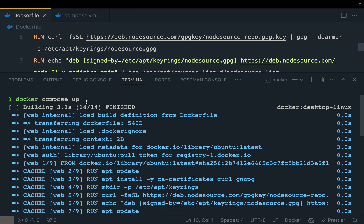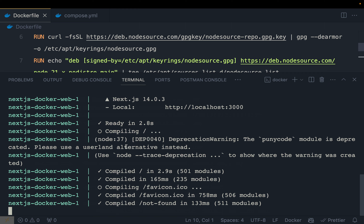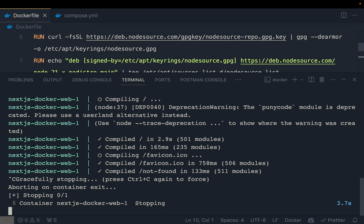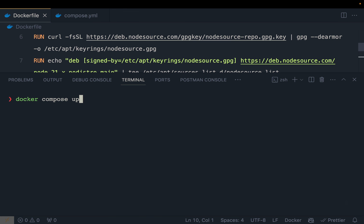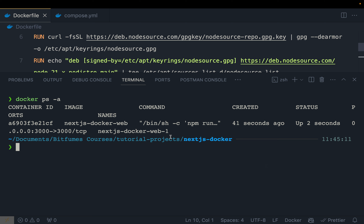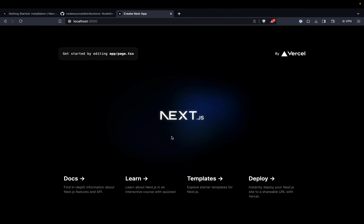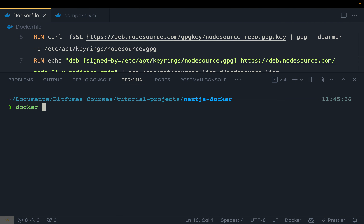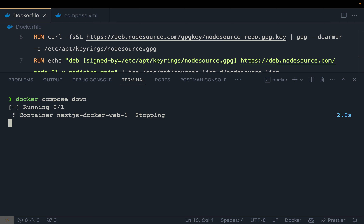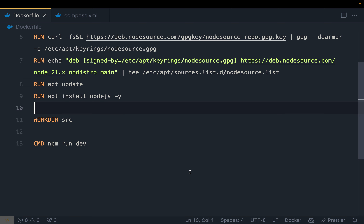To avoid occupying the terminal with logs, stop with Ctrl+C and re-run using 'docker compose up -d' for detached mode. This runs everything in the background — you can close the terminal and the Next.js application keeps running. To stop and remove the container, use 'docker compose down', which stops and removes the container cleanly.